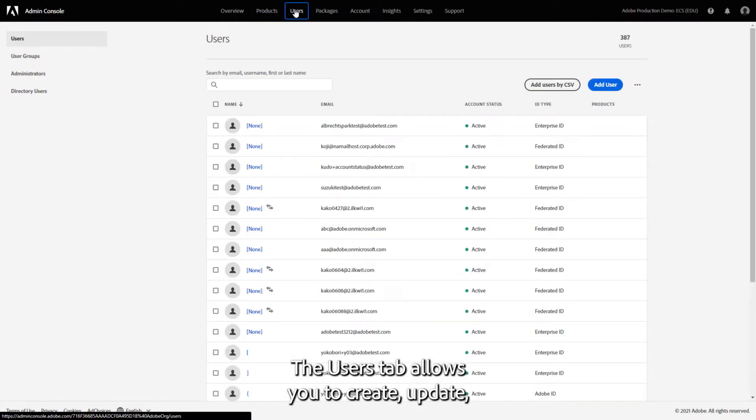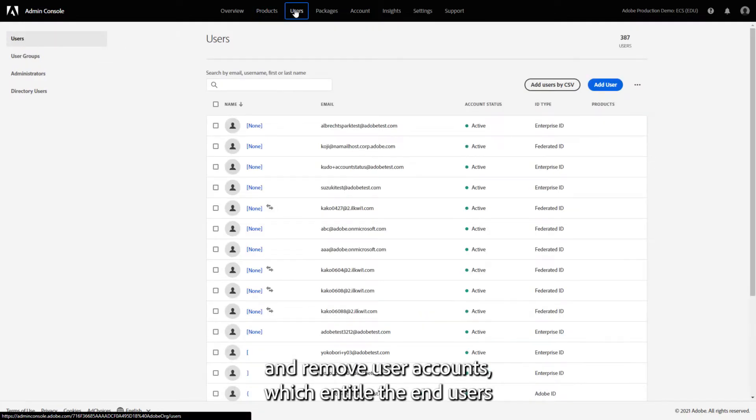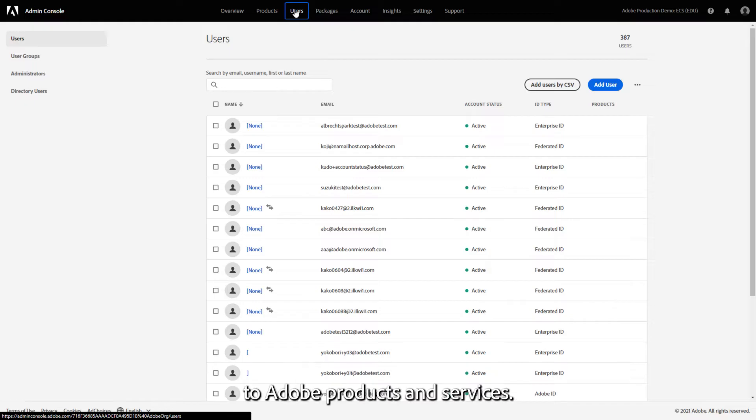The Users tab allows you to create, update, and remove user accounts, which entitle the end users to Adobe products and services.